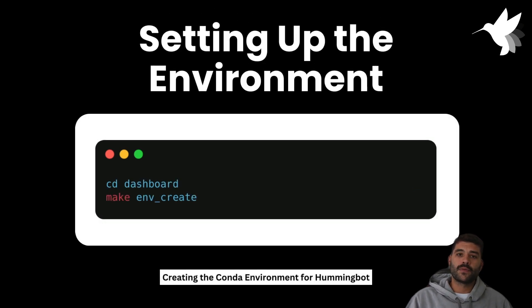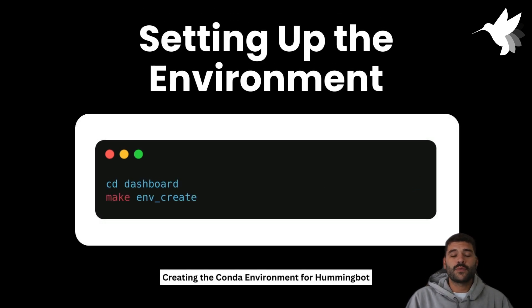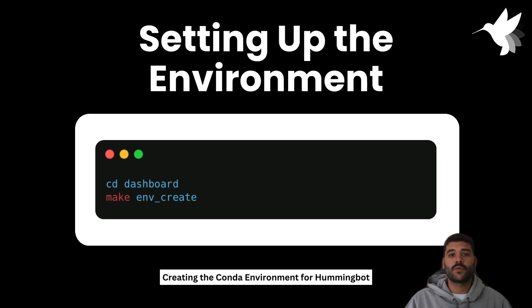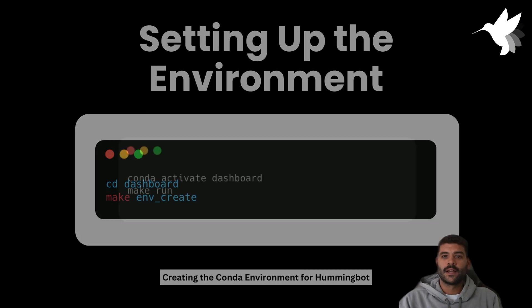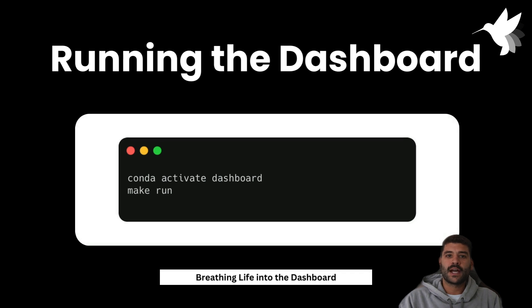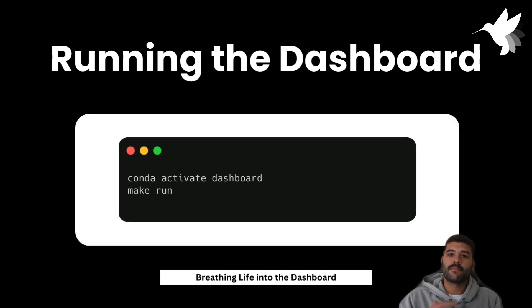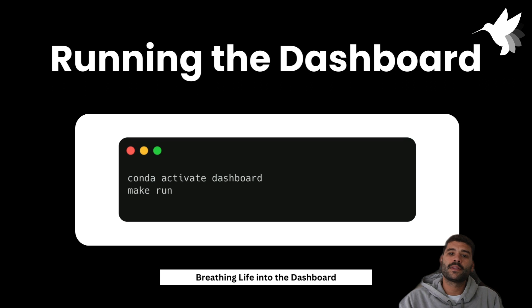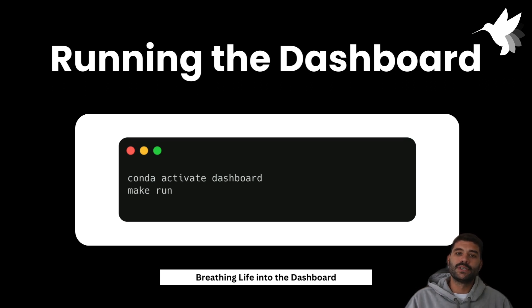you'll need to create the conda environment. For that, we have a command that is 'make create' once you are in the root folder. After that, you'll need to activate the conda environment, and 'make run' will be the command that will start the dashboard for you. Now let's do it all together.